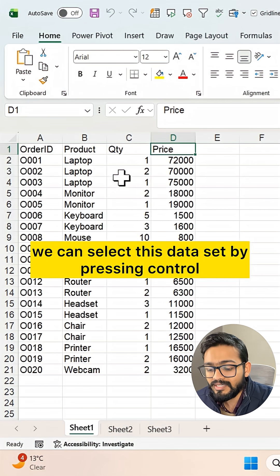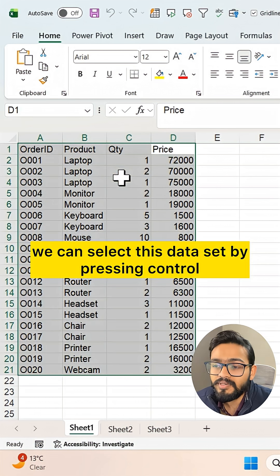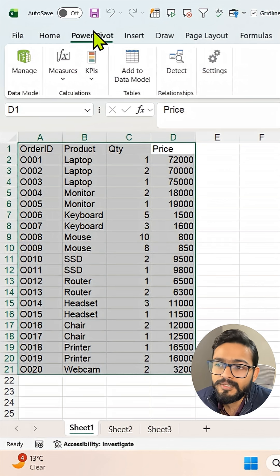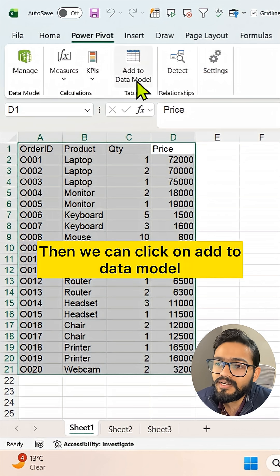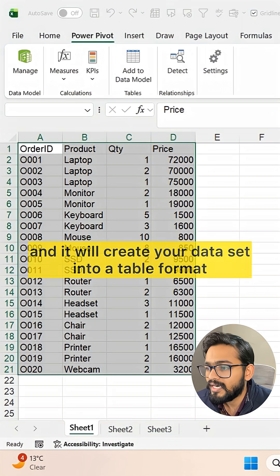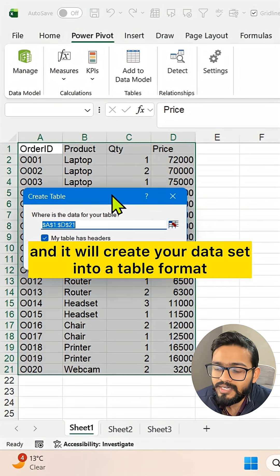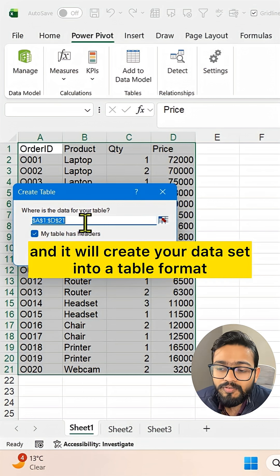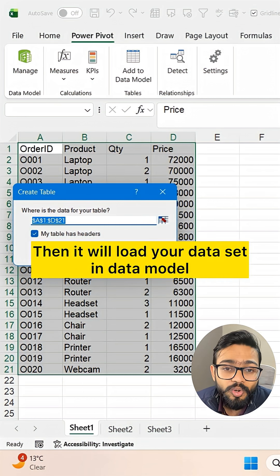Simply, we can select this dataset by pressing Ctrl+A. We can go to Power Pivot, then click on Add to Data Model, and it will create your dataset into a table format.